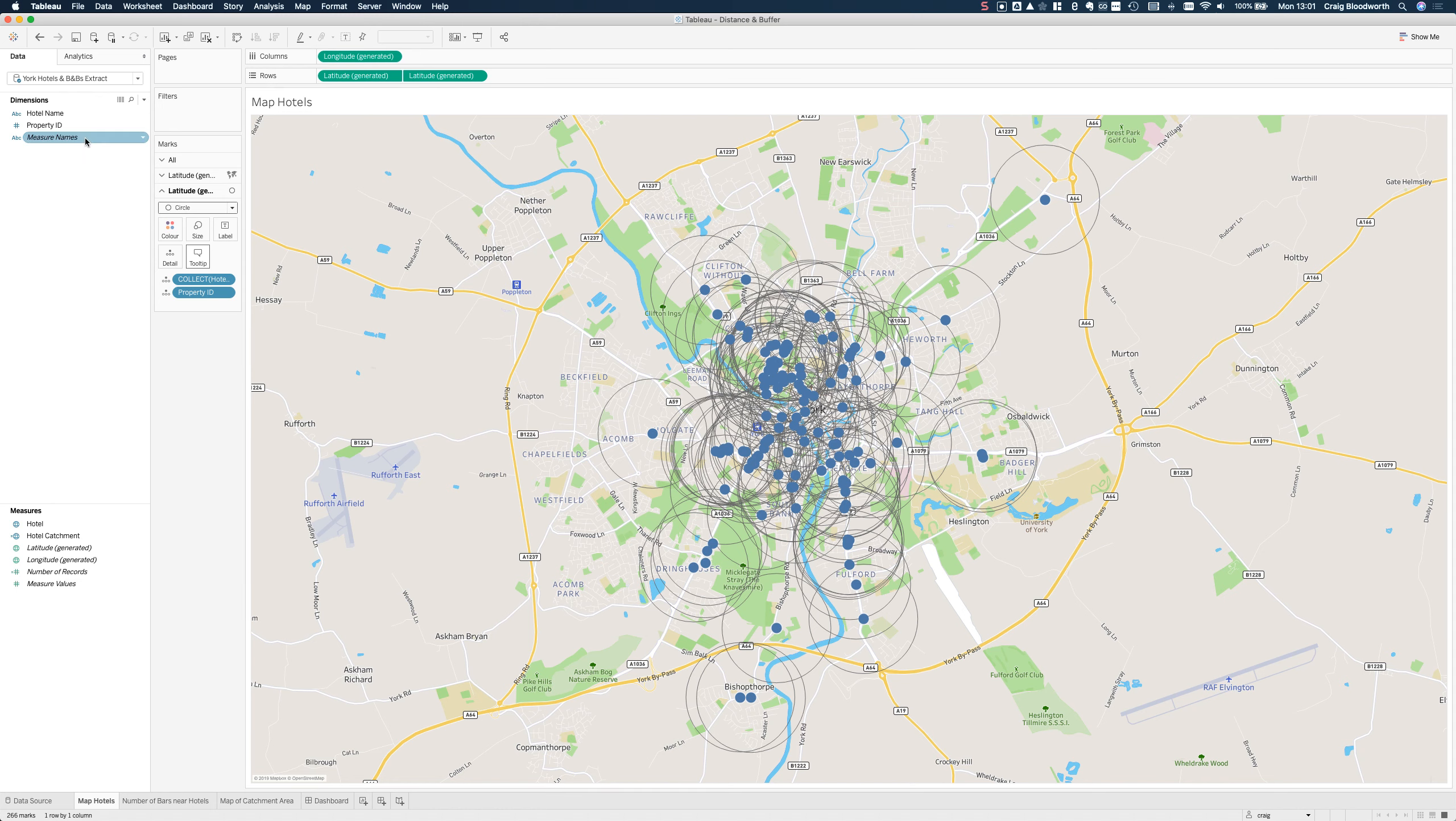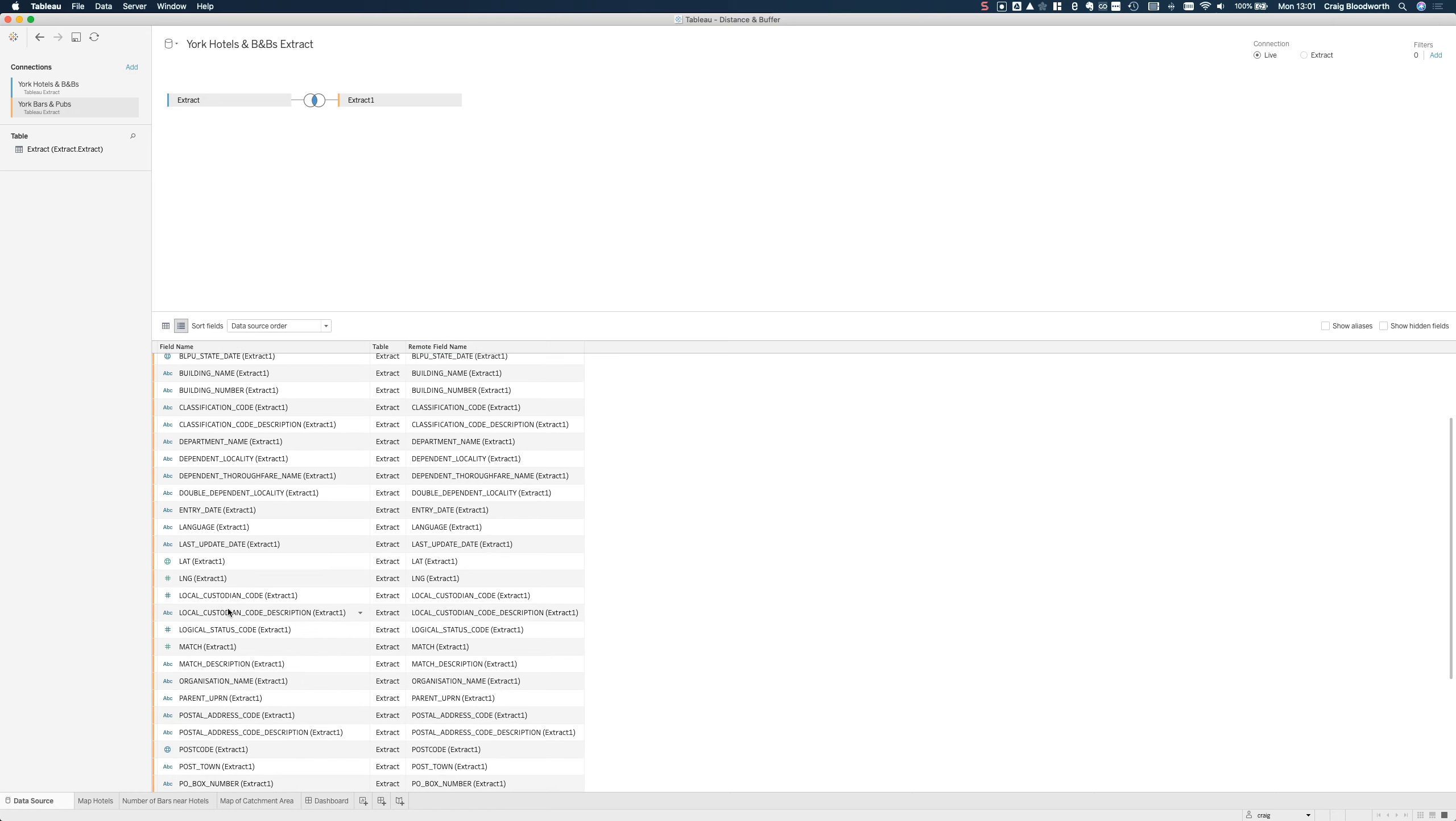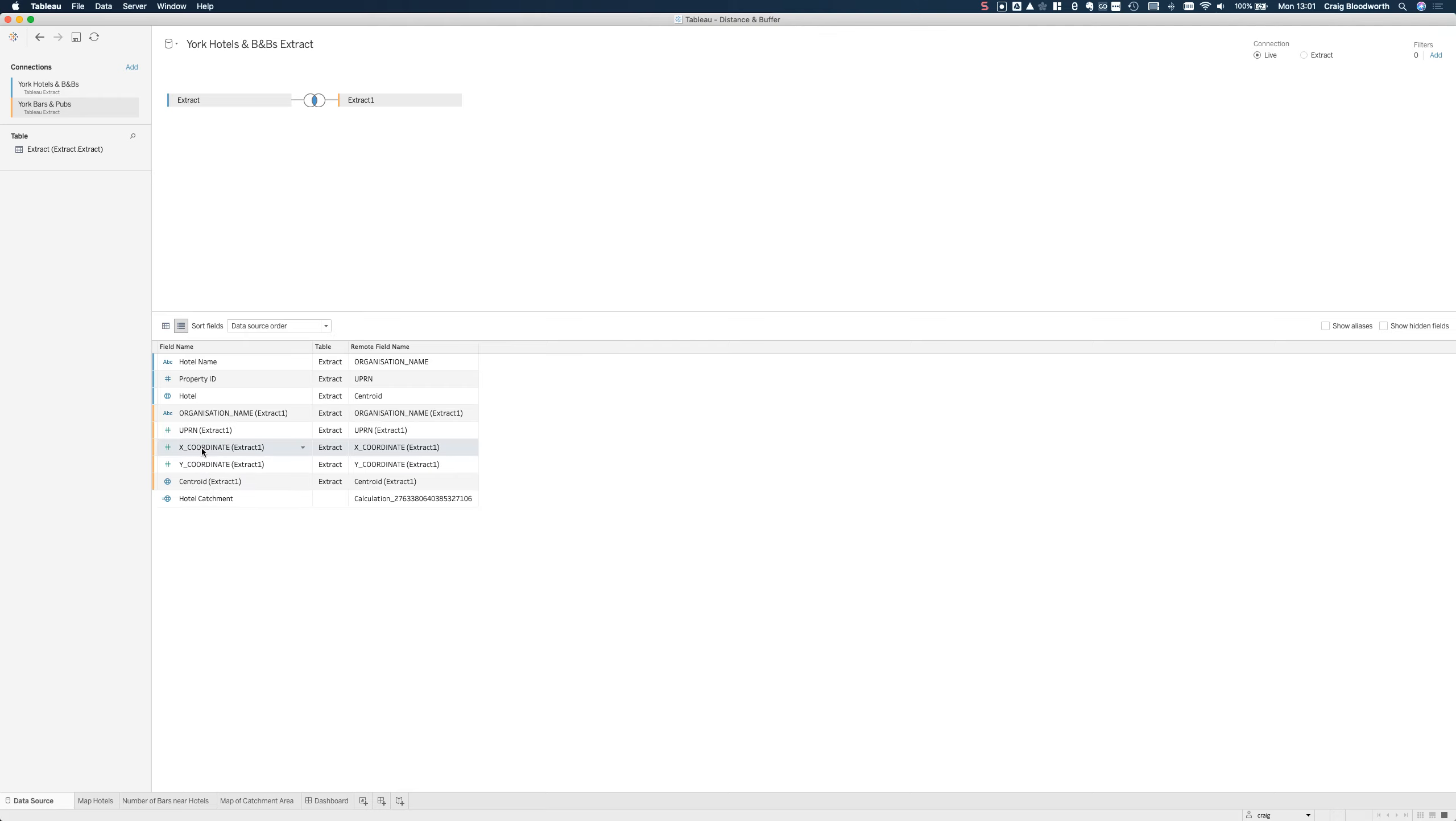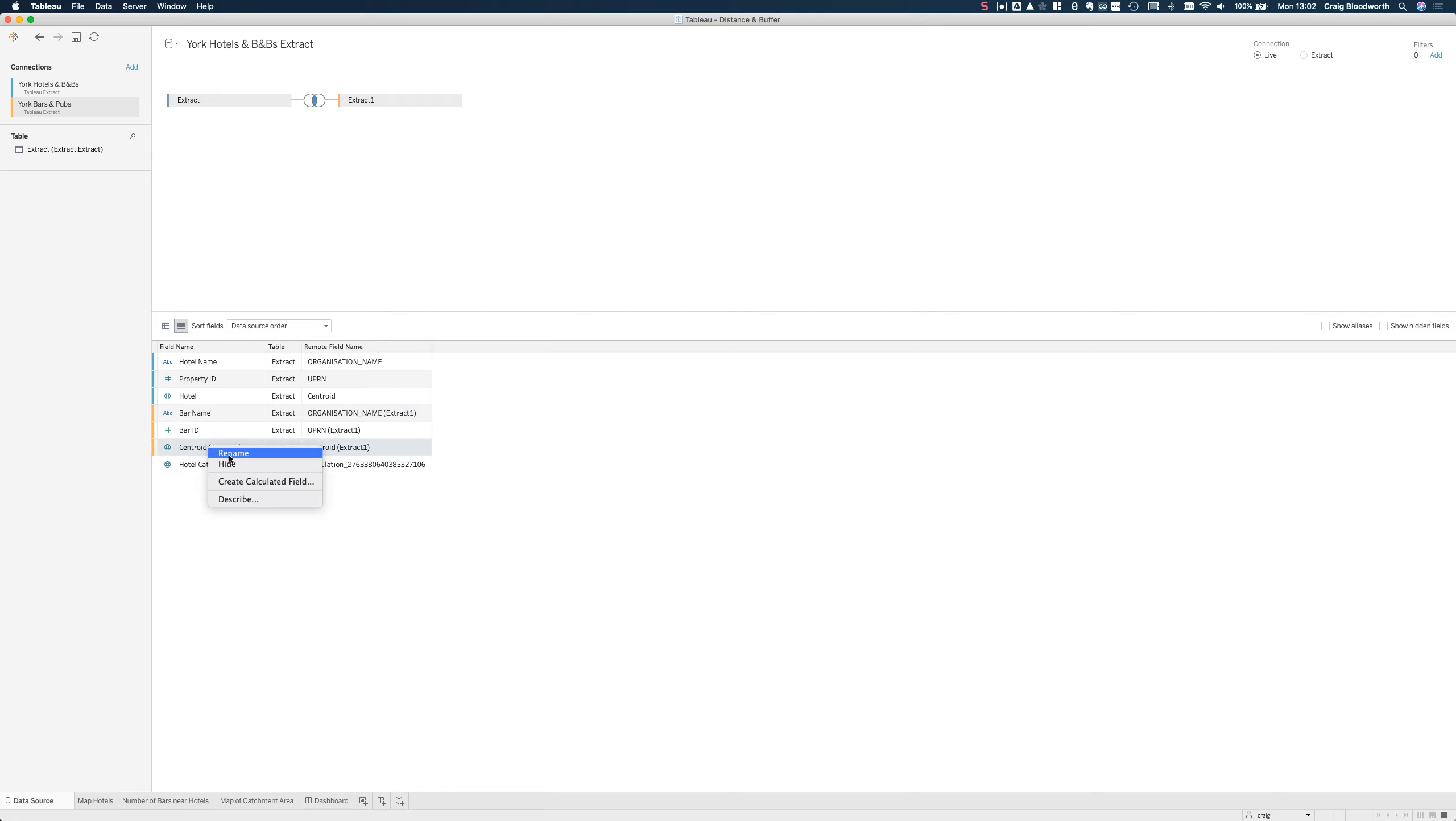So let's go back and edit the data source. I've got another data set which is bars and pubs, so we'll drag that one out. I'm going to tidy it up a bit, it's got a whole bunch of stuff in here that I don't actually need, so let's hide those. I'll rename this bar name and the centroid bars.